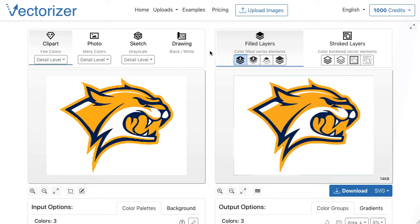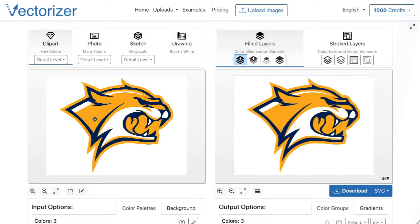Different image modes can be selected on the input side. The selection of the image mode suitable for the loaded image is essential for good vectorizations. Depending on which vectorization result is desired, it is easy to switch the mode between clip art with few colors, photos with many colors, and grayscale or black and white drawings. For this image with few colors, the clip art mode is well suited.